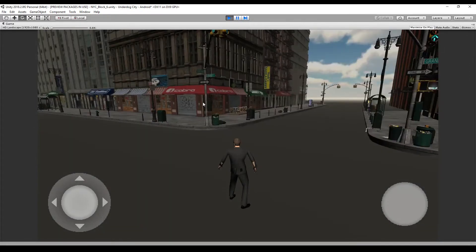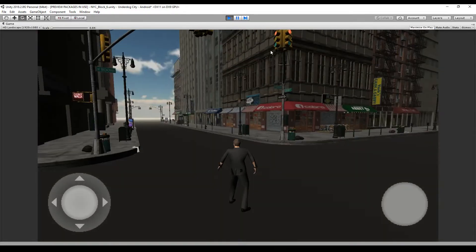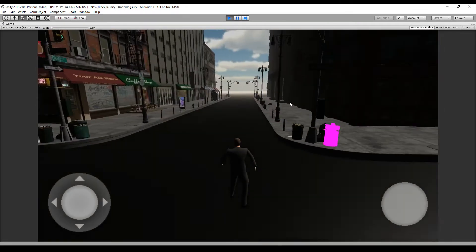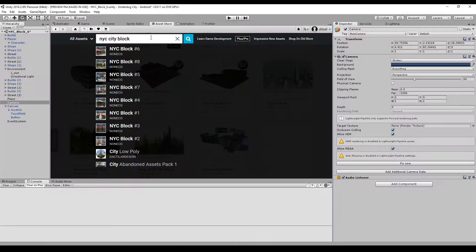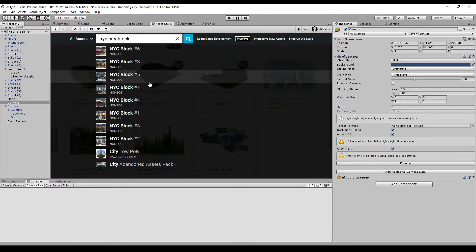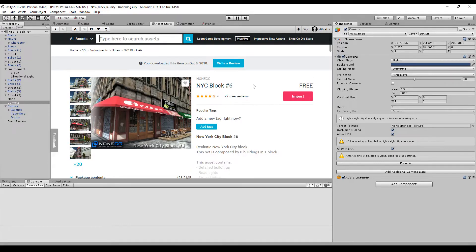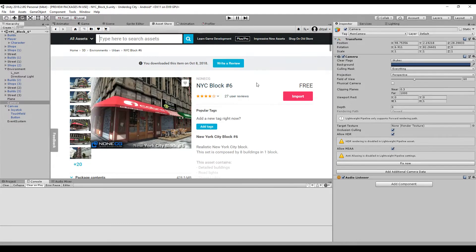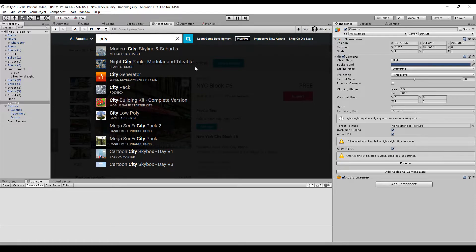The package alone has around 480 megabytes of data and this is just one block copied four times. If you look for NYC city block you'll see some assets. One is free and others you have to pay for. I can recommend these but we'll look at other packages.